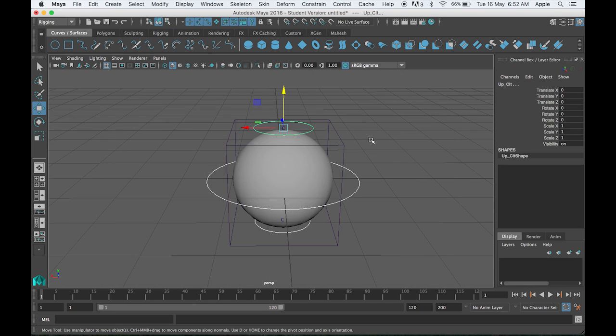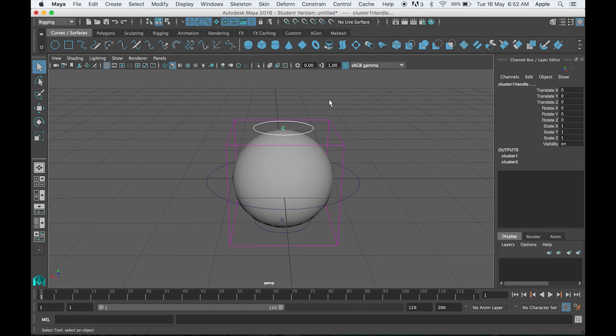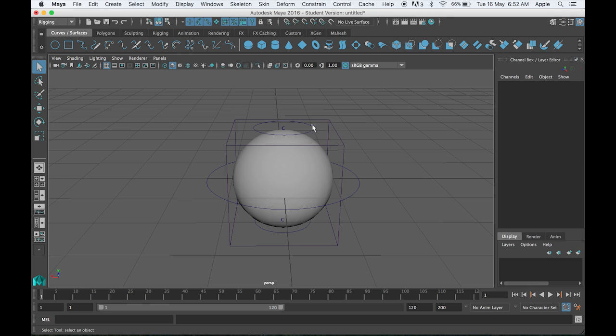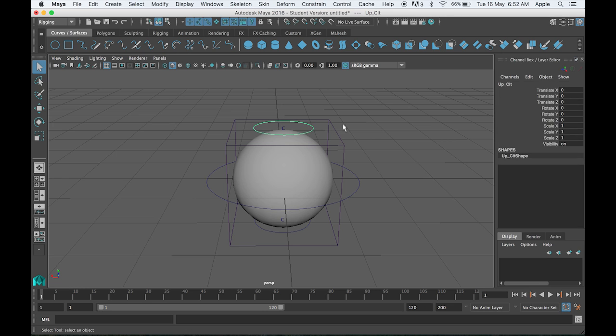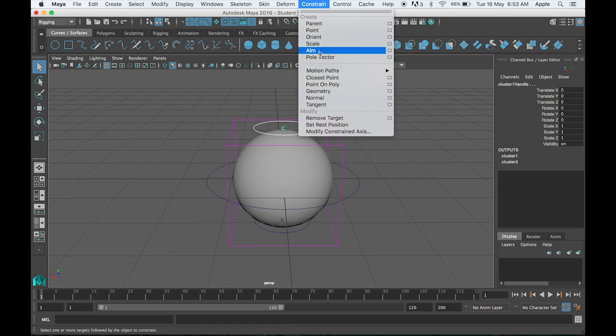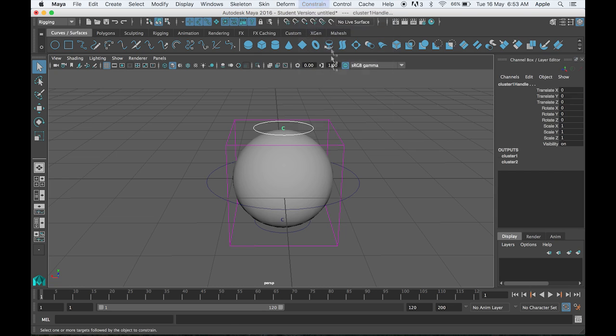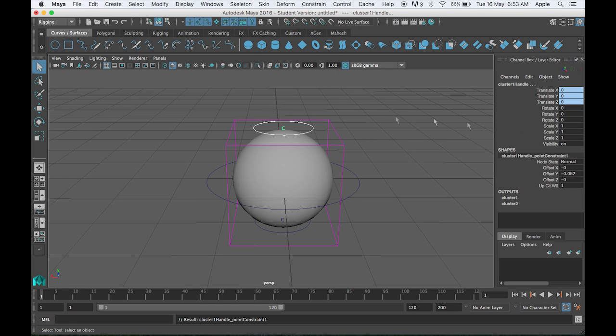Once this is done, we want to connect the up controller with the cluster. What you have to do is select both of them—select first your parent, which is the controller, and then the child, which is your cluster. Do a point constraint because we just need translation. Once it is connected, you can see all the values turn into blue color. Now you can move it in any direction and it will move.